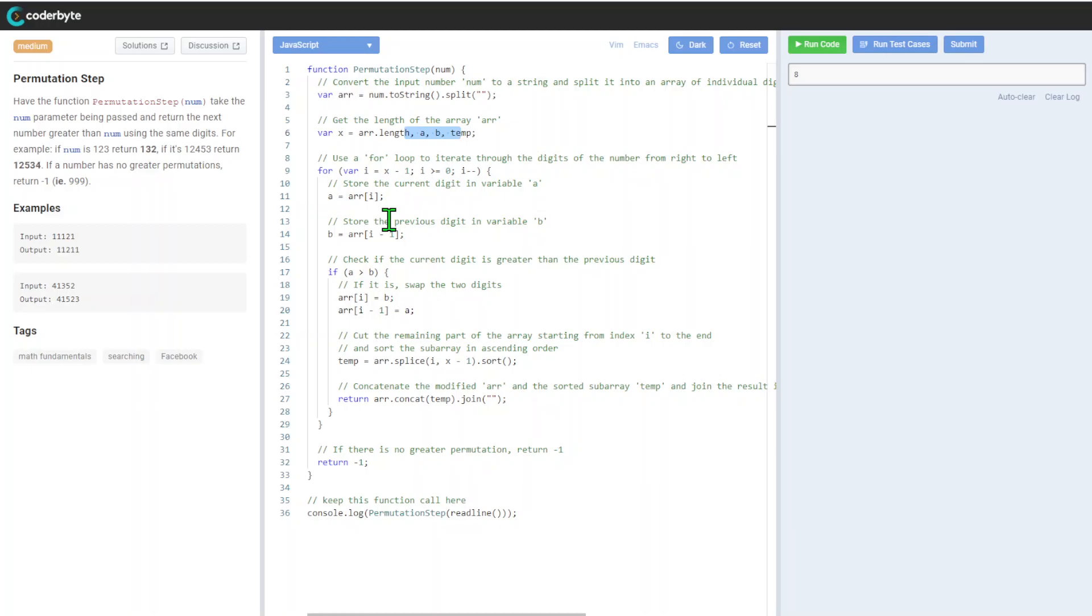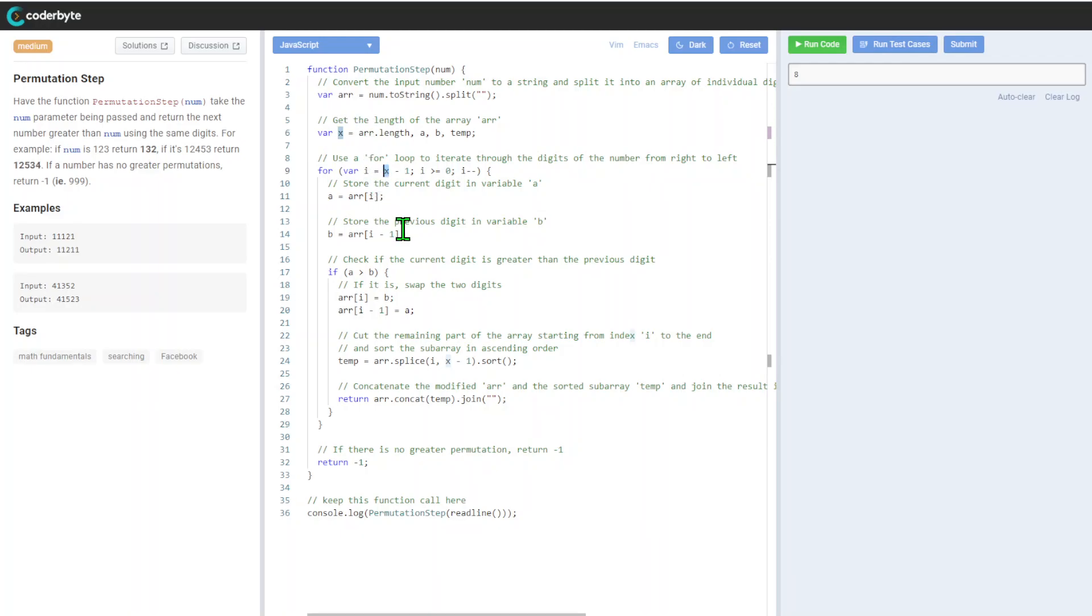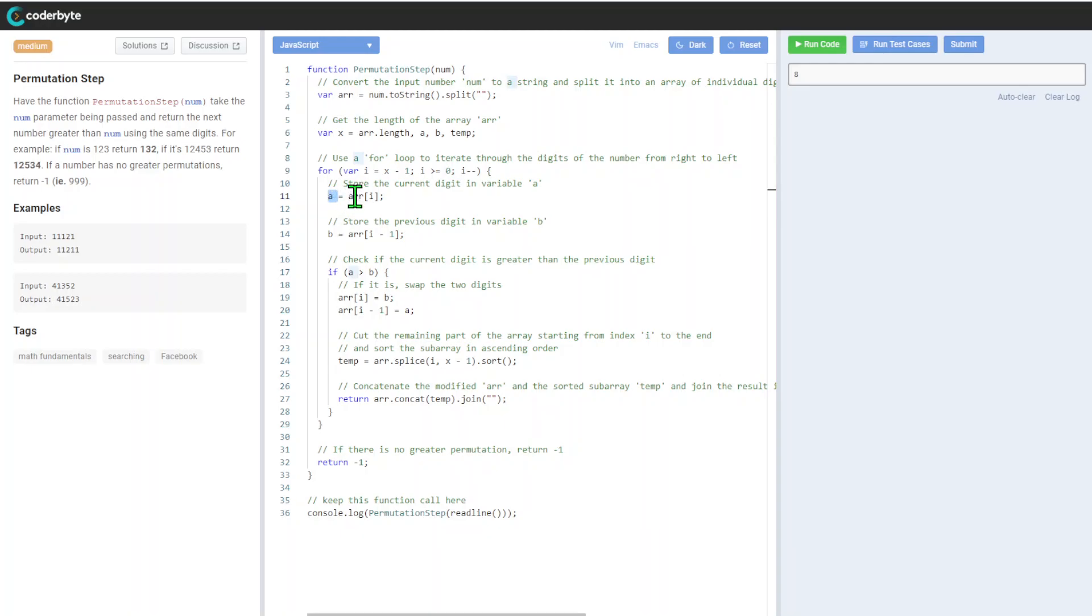And introduce new variables for our usage later on. After that we will loop to iterate through the digits of numbers from right to left, so from the end. We'll start using the length of the array and store the current digit in variable a.